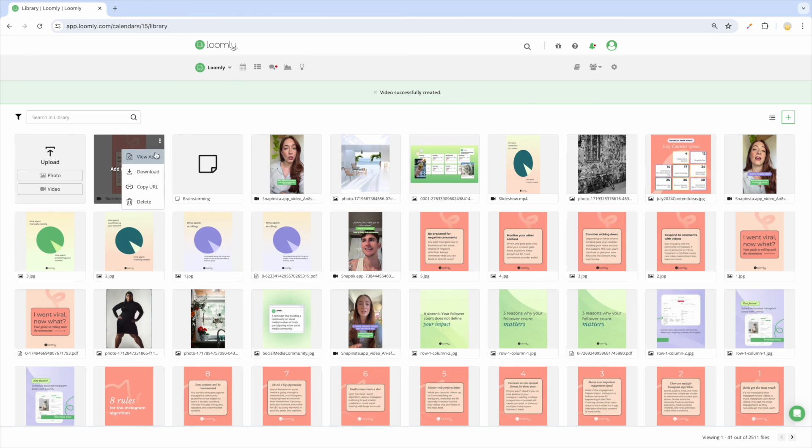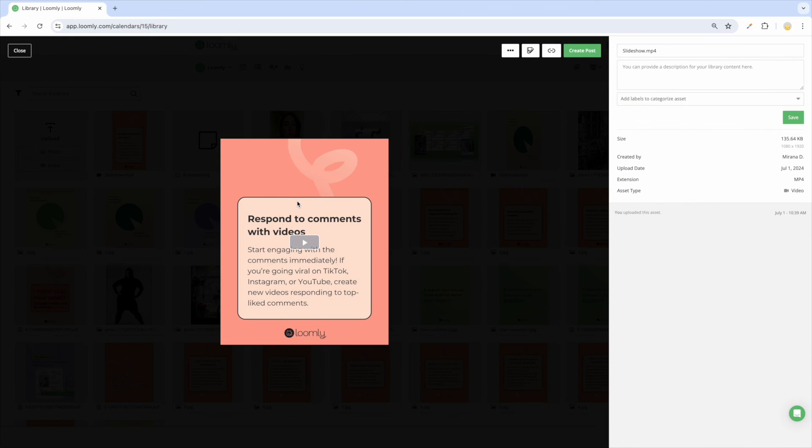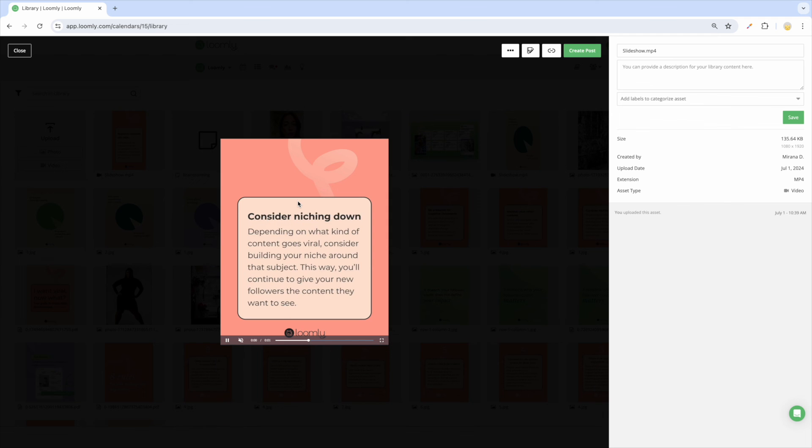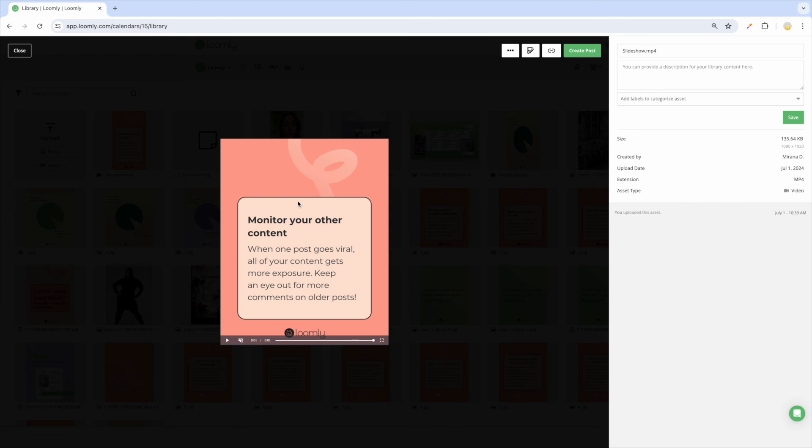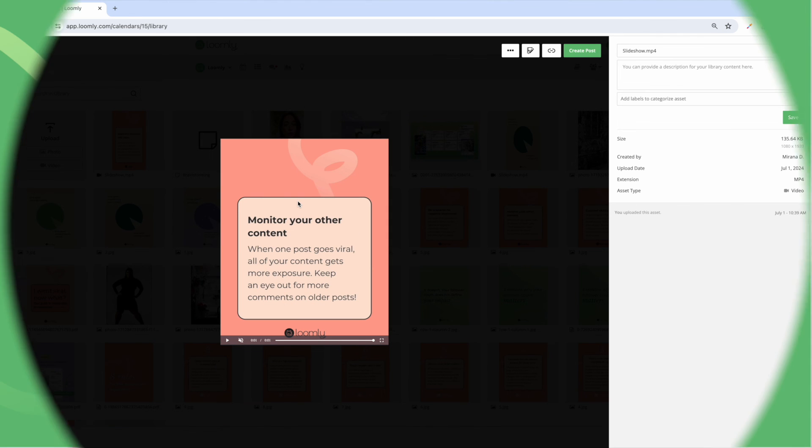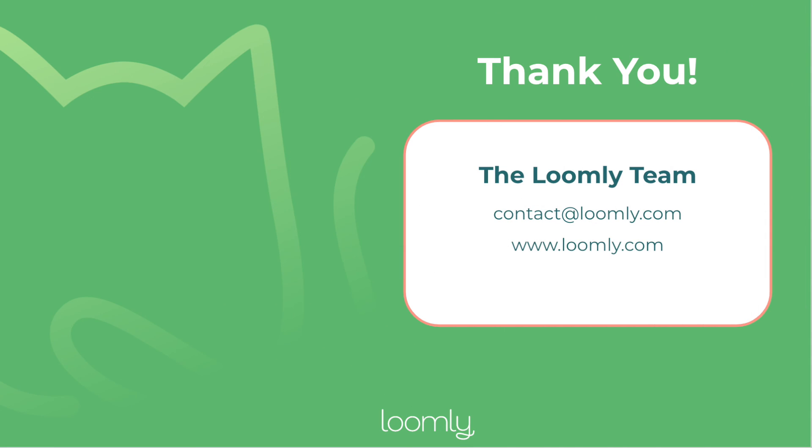And that's it! You should be ready to create your first calendar with Loomly. Log into your dashboard now! If you have any questions or suggestions, please contact our team either through chat or via email at contactsatloomly.com. Thanks for watching this tutorial!